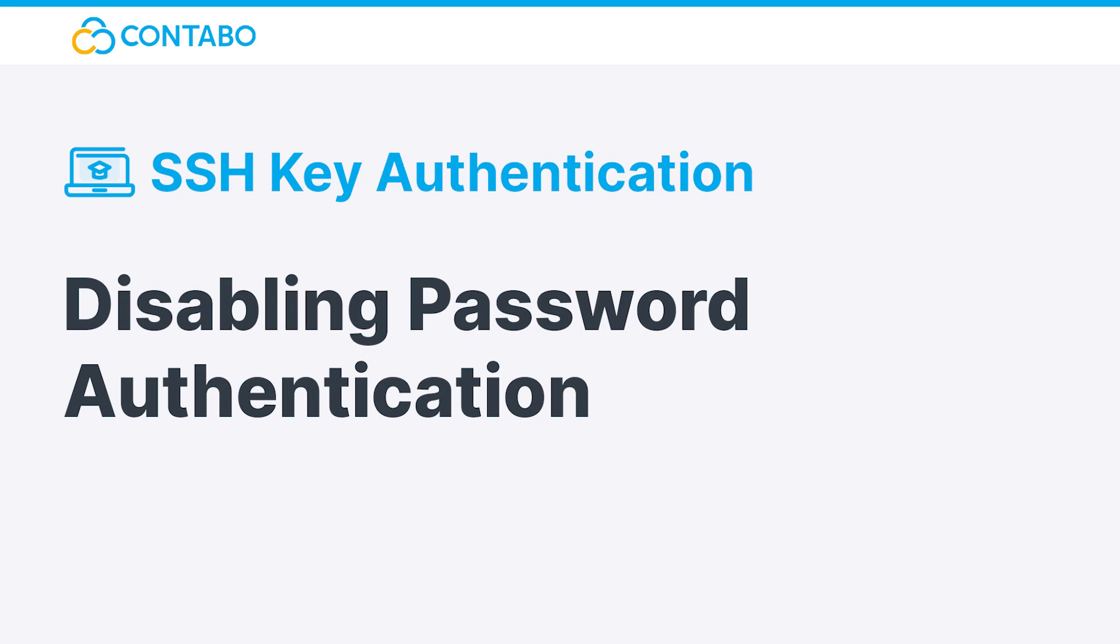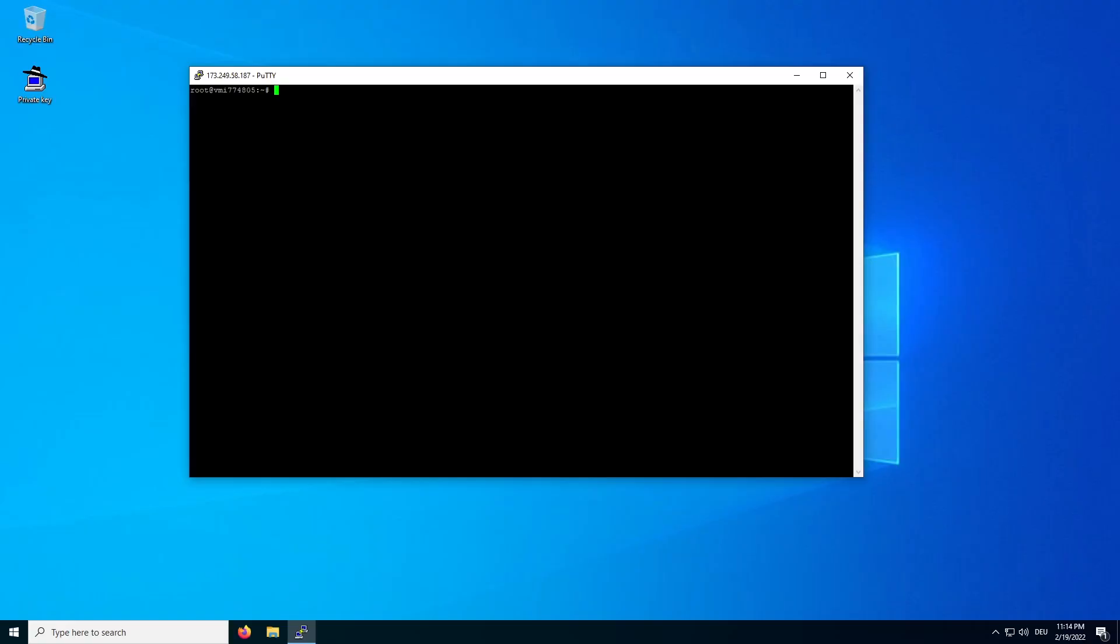Disabling password authentication. The reason behind using SSH key authentication as your login method is server security. Therefore it's logical to disable password authentication now. To do so, open the sshd config with this command.